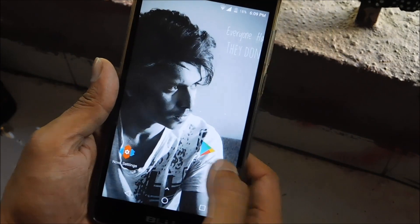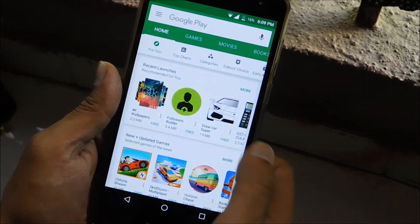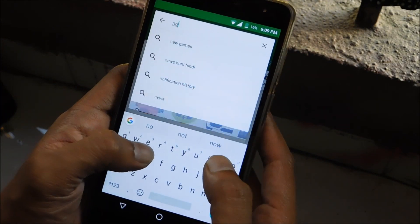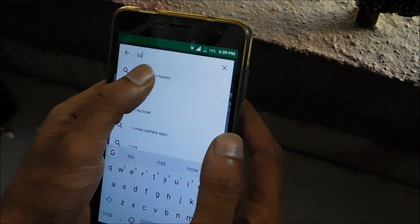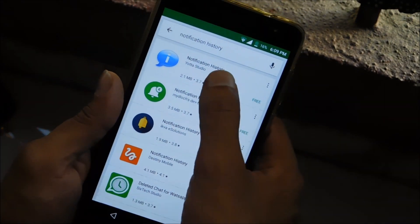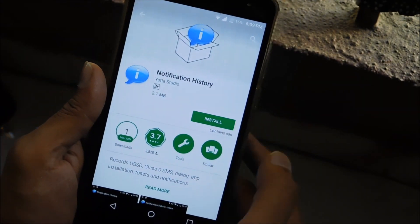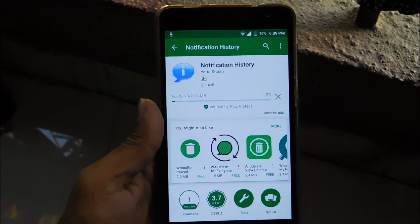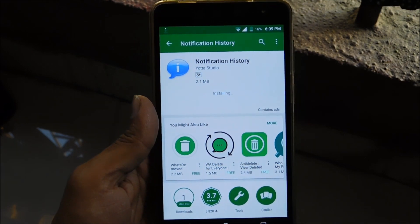The first thing you need to do is go to the Play Store and search for the app called Notification History. The best thing about this app is that it doesn't need any root access or any unnecessary permissions.